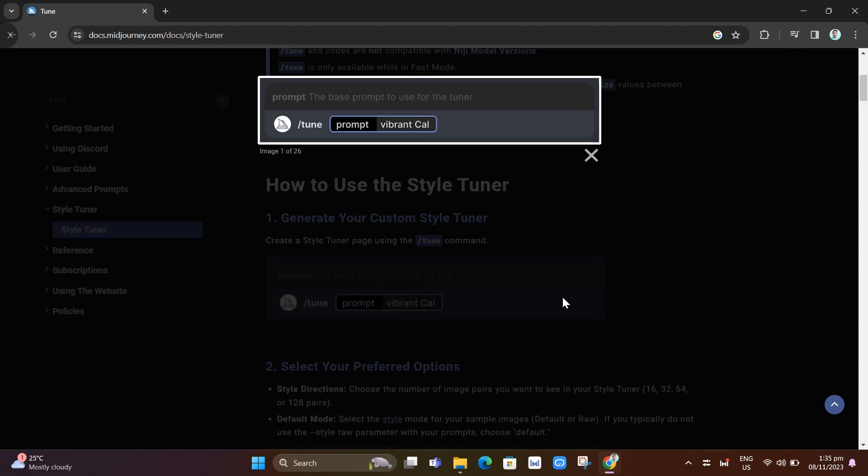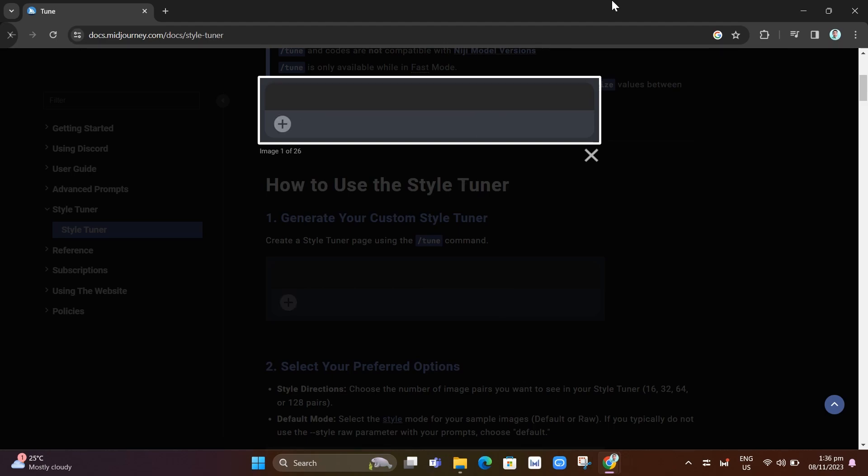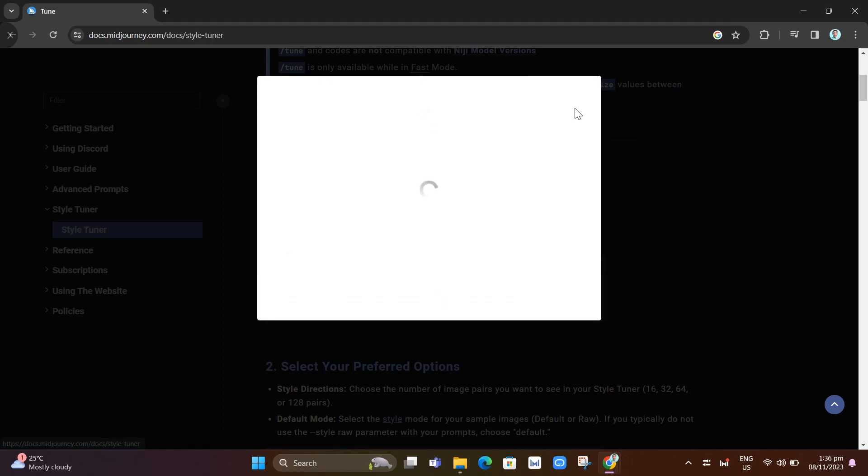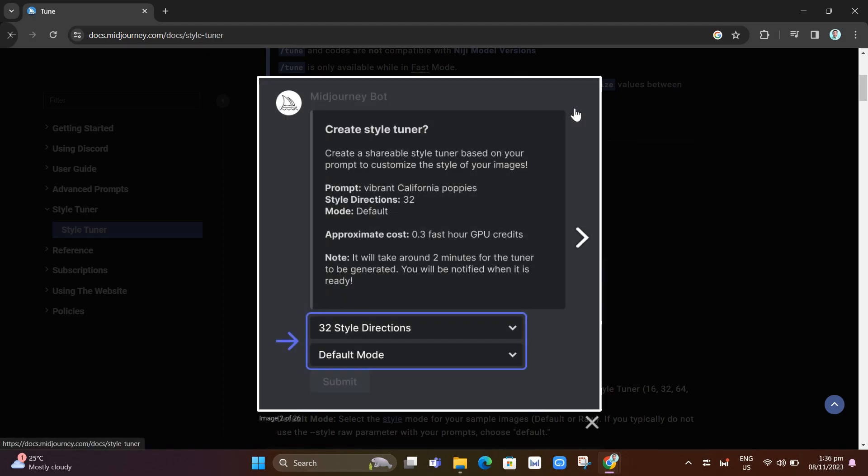Once you've done that, you need to select your preferred option. Once you click on the send button, it will show you this image. Here you just need to select an option, first of all the style directions.